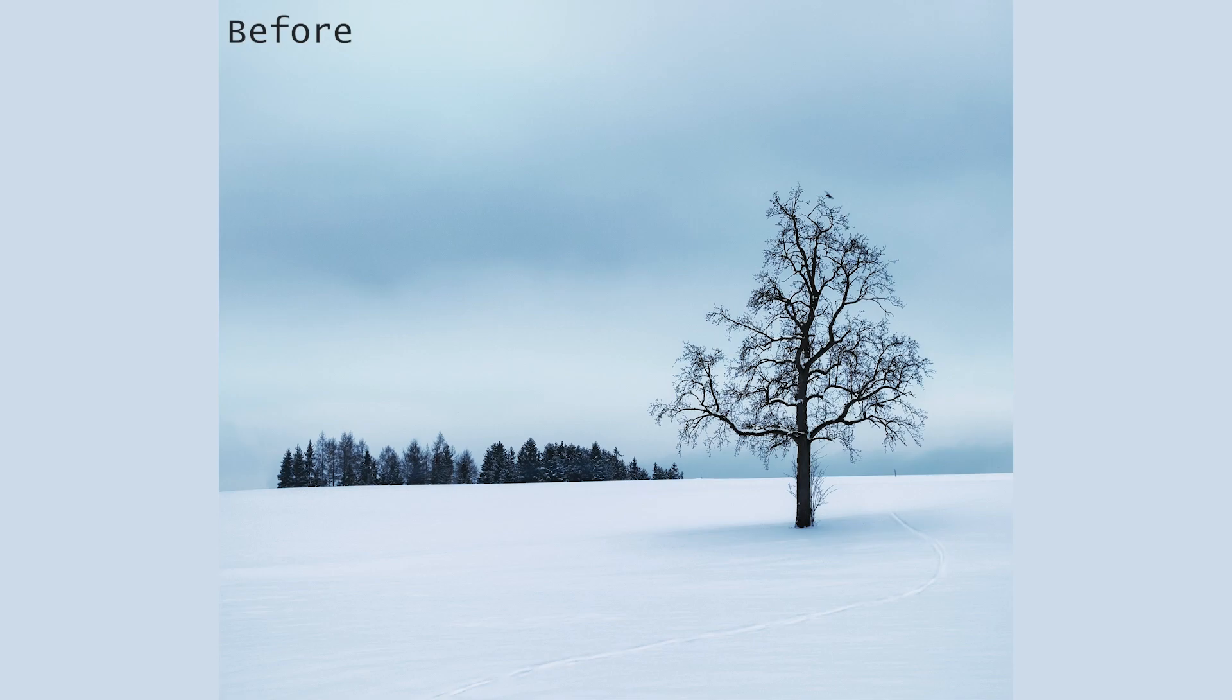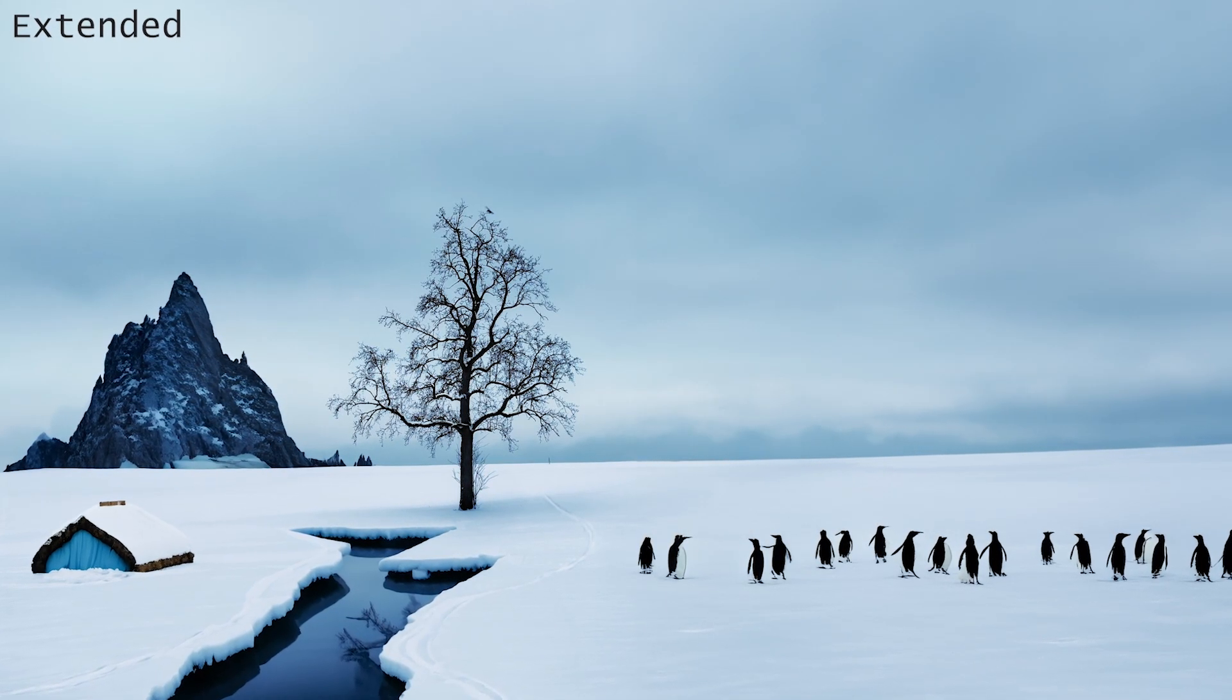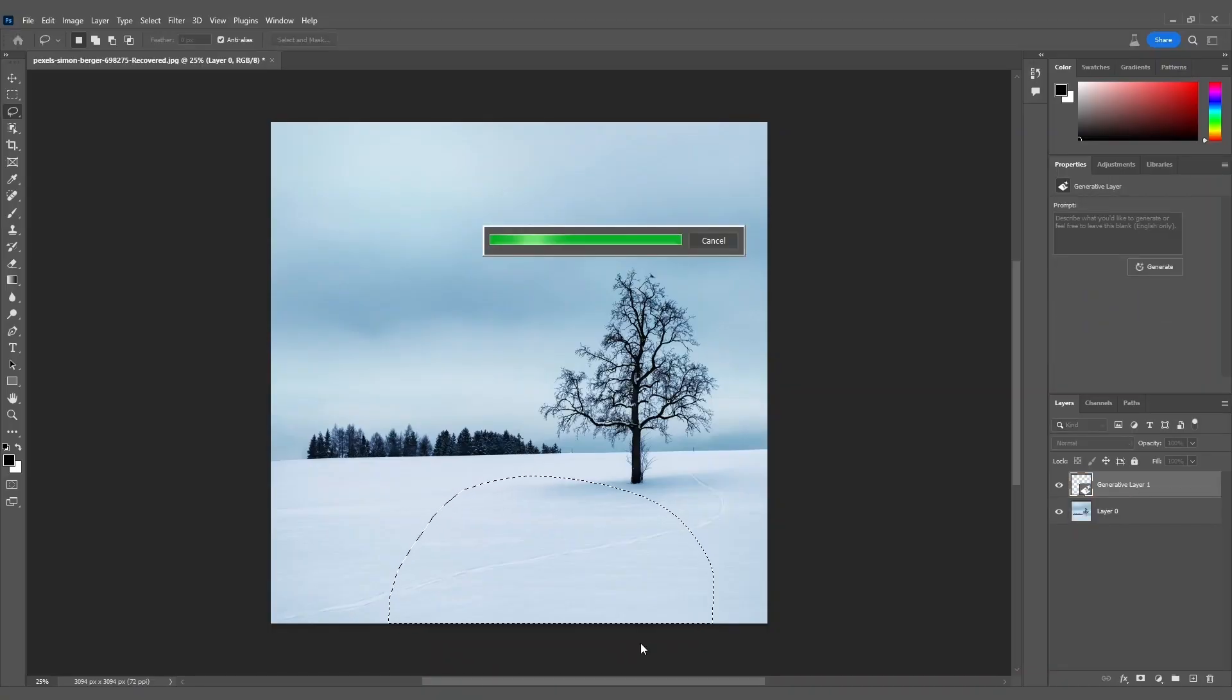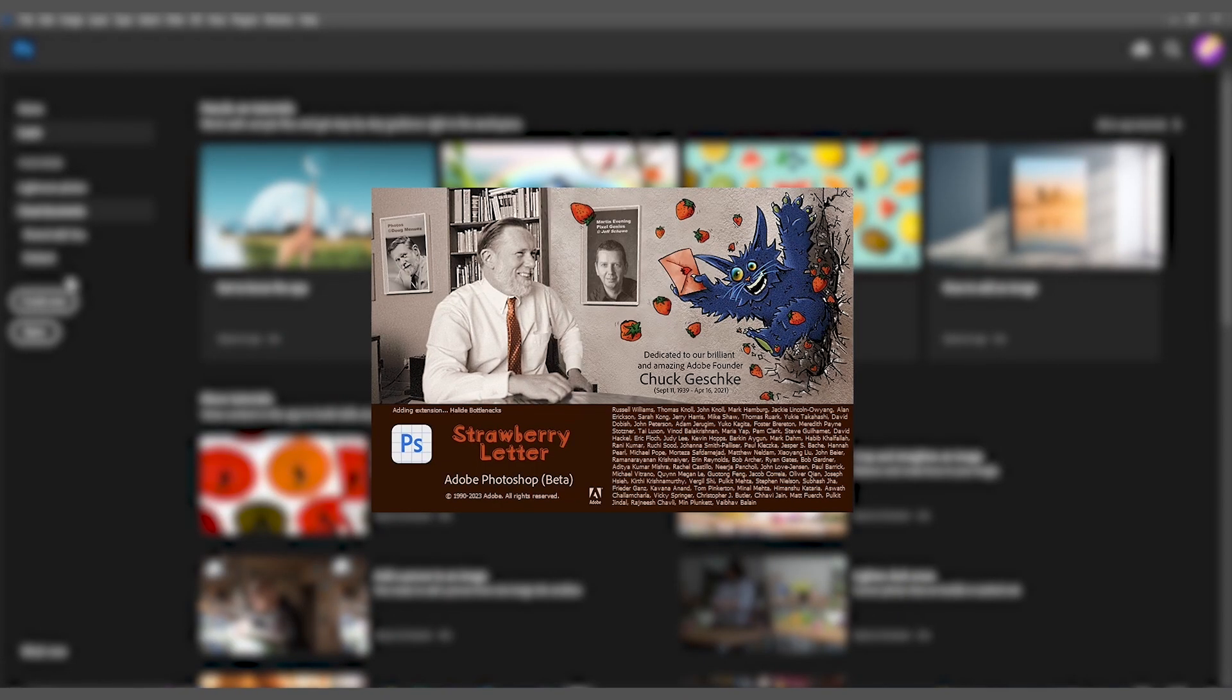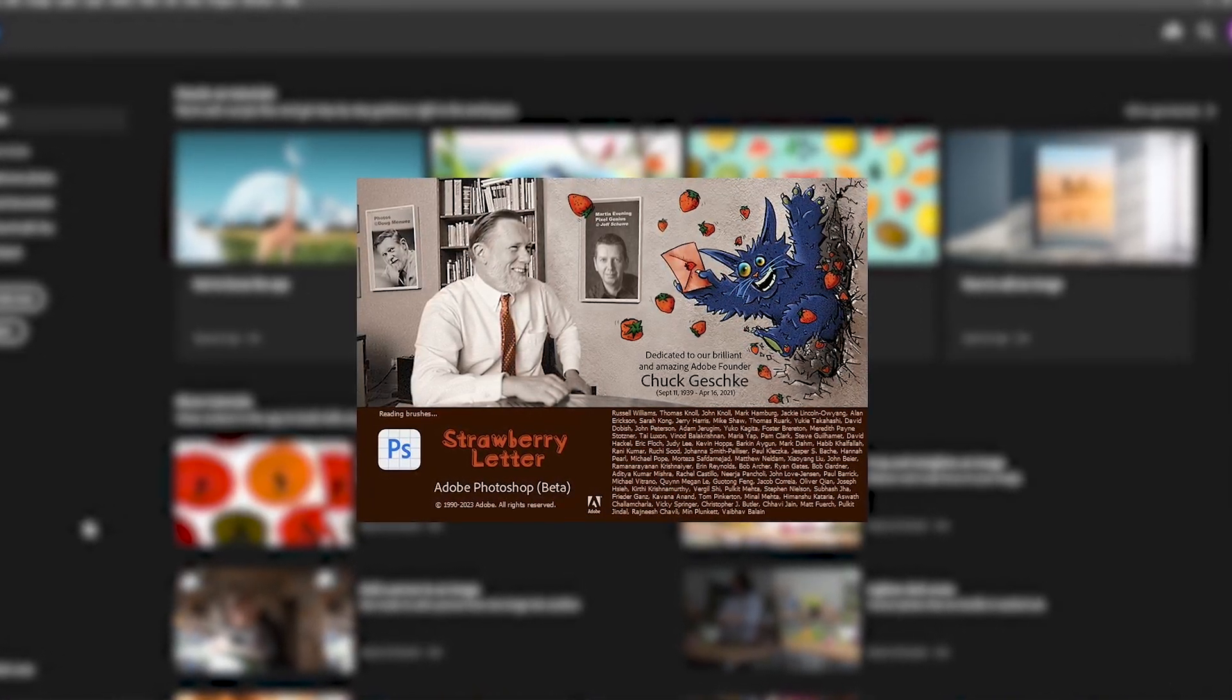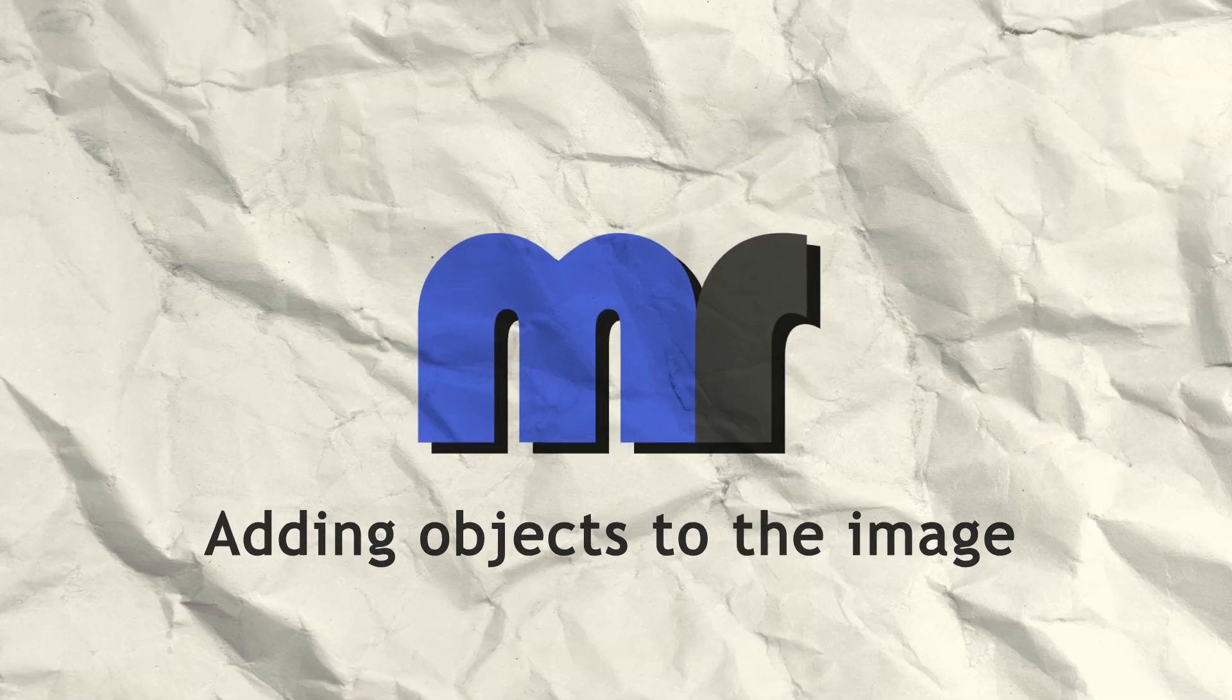Welcome back to MotionRoutes, your go-to channel for all things digital art and design. Today we're diving deep into the new AI magical feature called Generative Fill in Photoshop. You will learn how to add, remove, and extend objects in your image using Photoshop. Before we start, please note that this tool is currently available exclusively in the beta version of Adobe Photoshop. With that being said, let's get started.